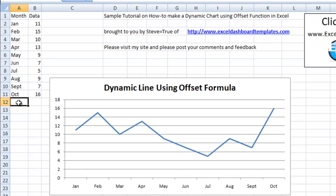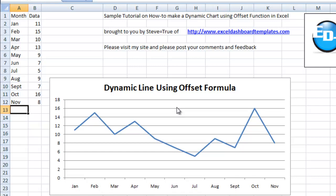We can keep going. We can go November and let's say 8 and enter. And it's added November automatically. This will keep going all the way until we get to the end of the data or want to stop and start over.